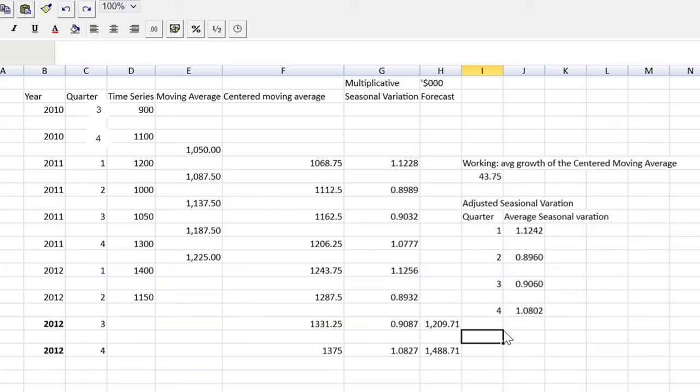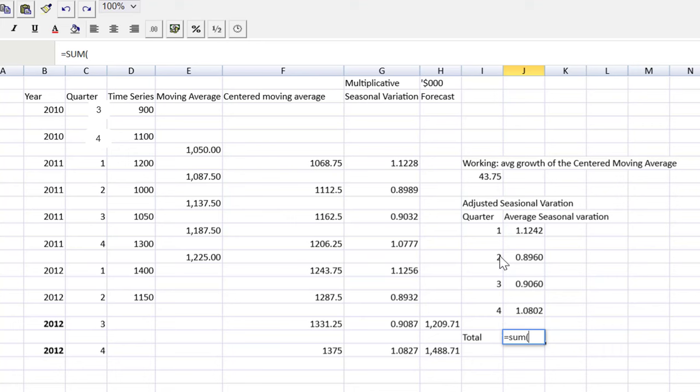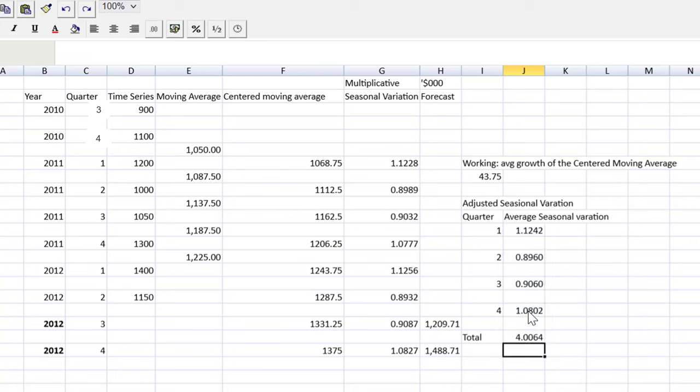Now, if this were a perfect time series, the total should come to four, okay? Equals the sum of these seasonal variations. The upward swings should be equal to the downward swings. And it isn't. So we're going to get that difference, right? That's 0.064.